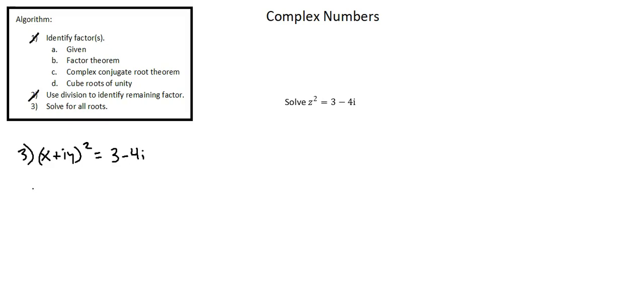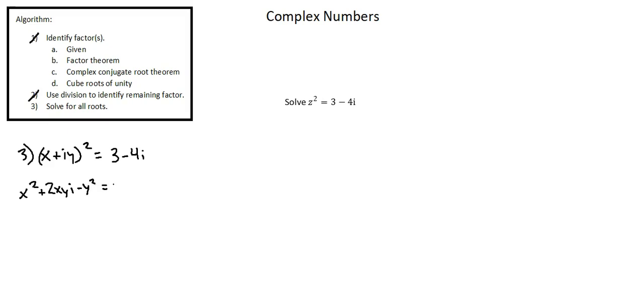When we expand on the left side of the equation, we'll end up with x squared plus two times x y i. i y times i y is i squared y squared. i squared is negative one, thus negative y squared equals three minus four i. Now we're going to equate the real parts of each side of the equation and the imaginary parts of each side of the equation.